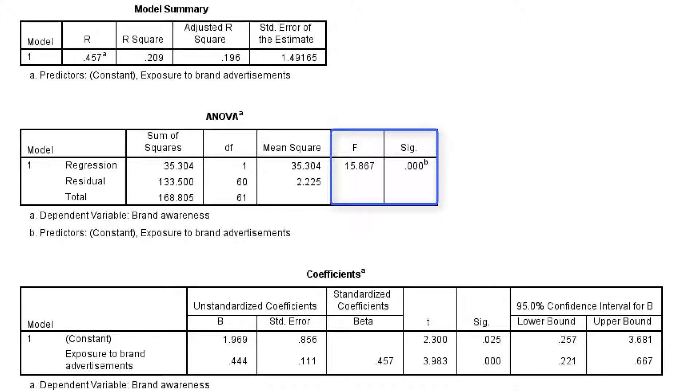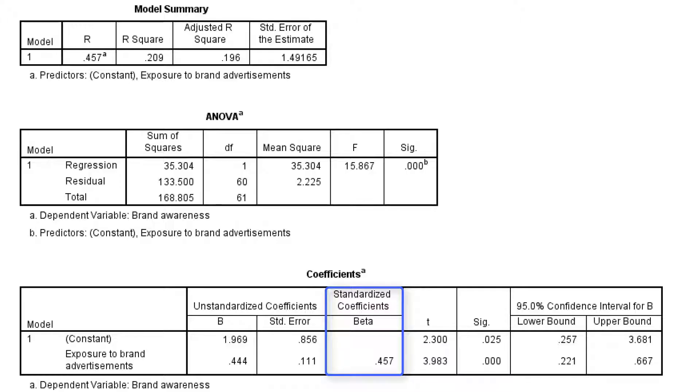Now finally let's have a look at the regression coefficients. We see that the standardized coefficient of exposure is 0.46. So we have a moderate to strong predictive effect of exposure on brand awareness.